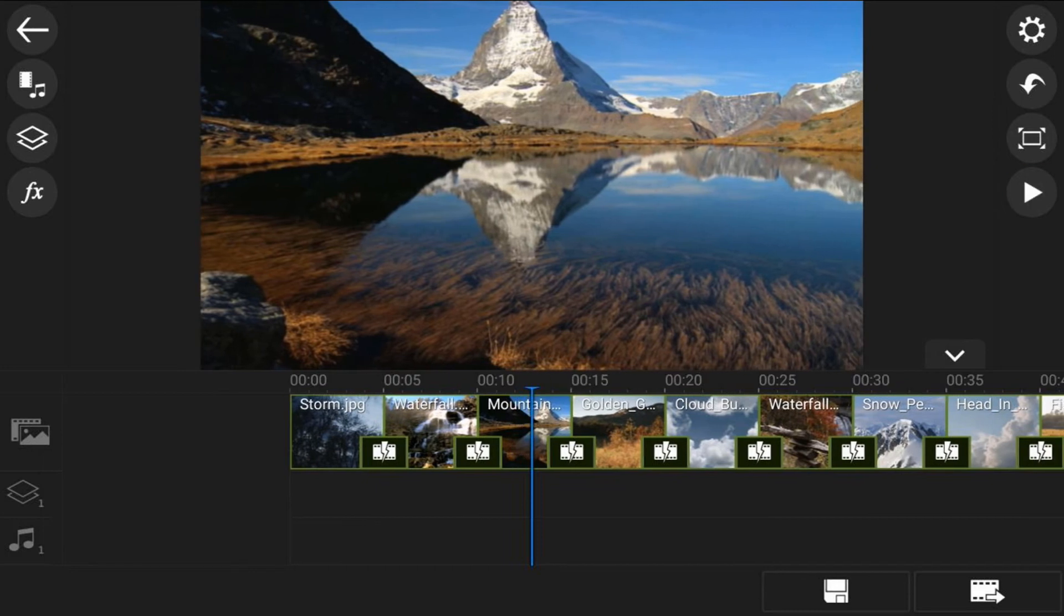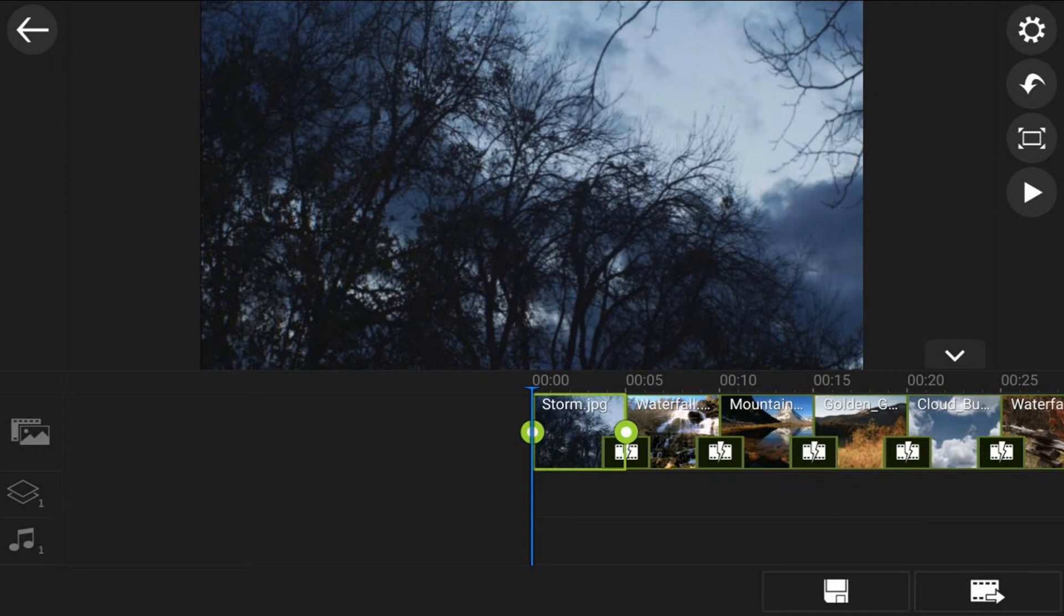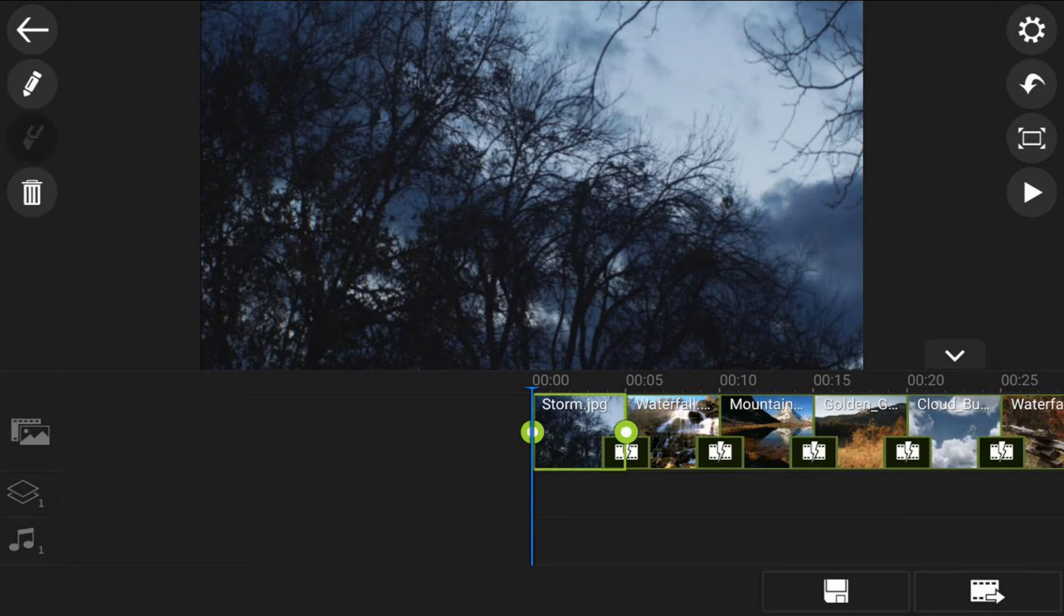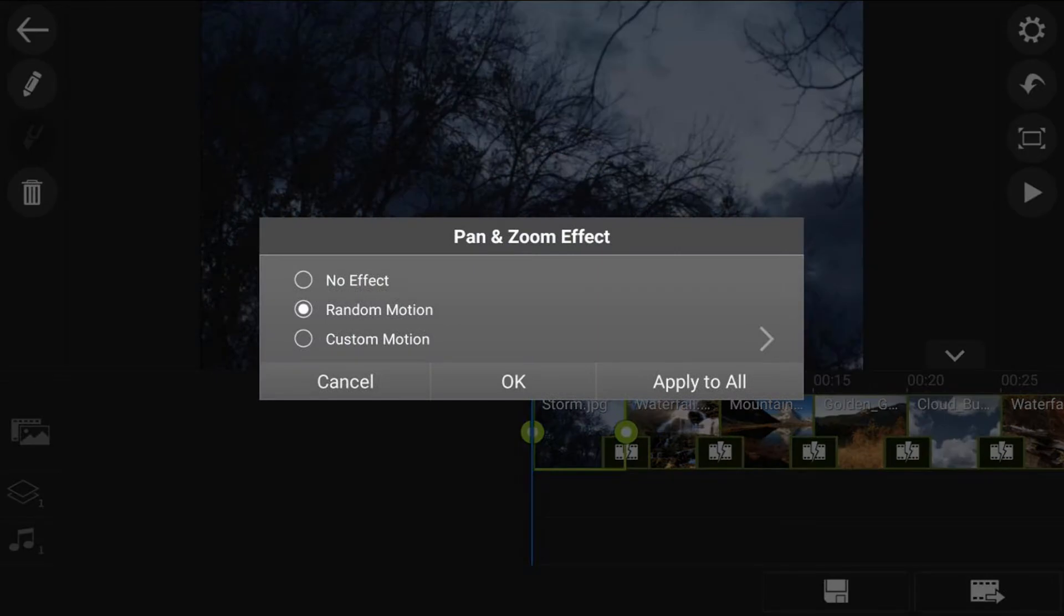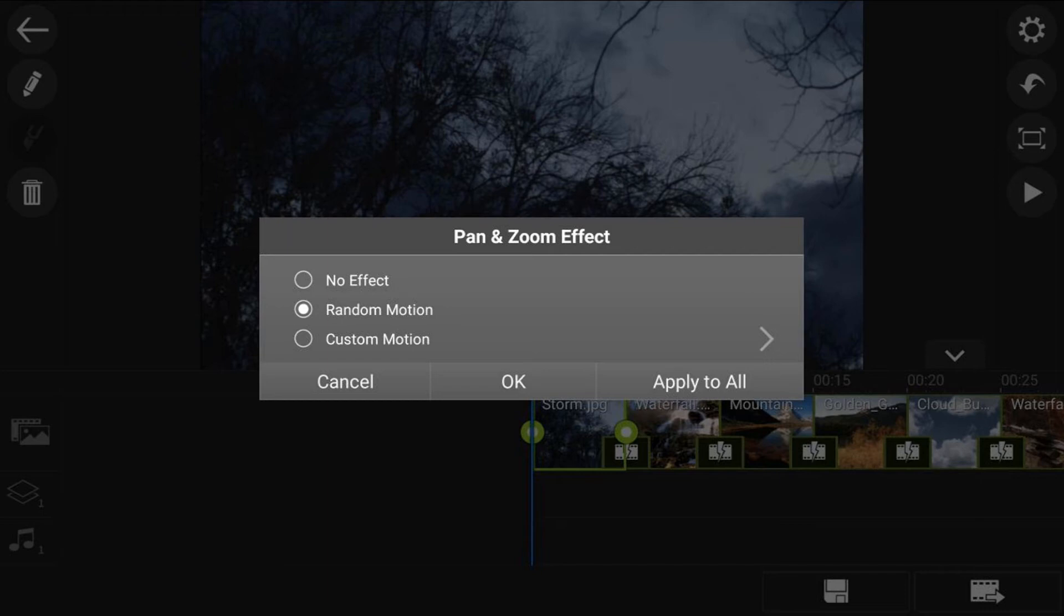Or you can go ahead and change up the motion how you want it. So if you tap on the first one, and then you tap on the edit icon, you can tap on pan and zoom. And then you have the option to remove all of the effects that were added, you can add custom motion to change it up if you want to, all of that good stuff. We're going to leave it on random motion. I'm just going to tap on apply to all.